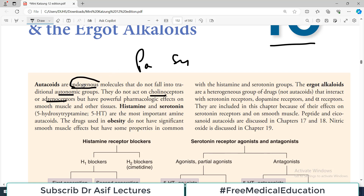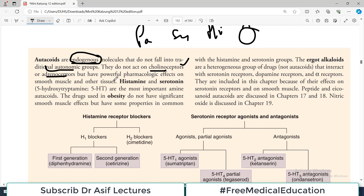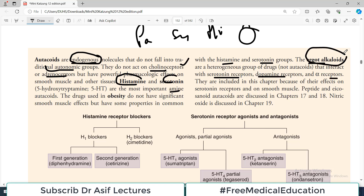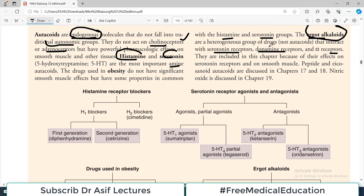These molecules do not act on cholinoreceptors or adrenoreceptors, which is why they are not classified as parasympathetic or sympathetic. For example, histamine does not use either parasympathetic or sympathetic receptors — no cholinoreceptors, no adrenoreceptors — but they have very powerful pharmacologic effects on smooth muscles and other tissues. Histamine and serotonin (also called 5-HT or 5-hydroxytryptamine) are the most important amines, made from amino acids.